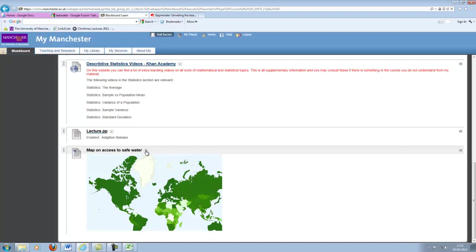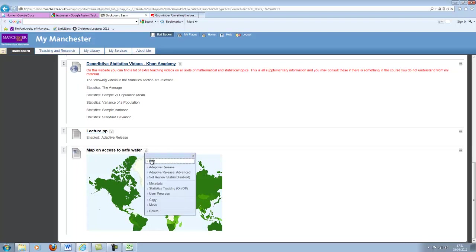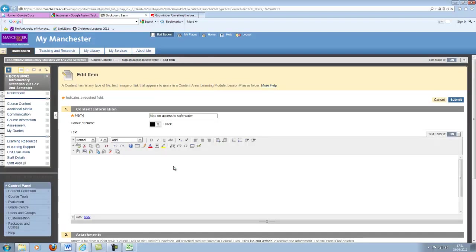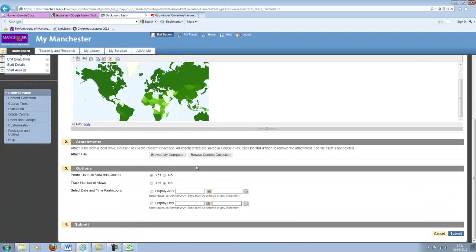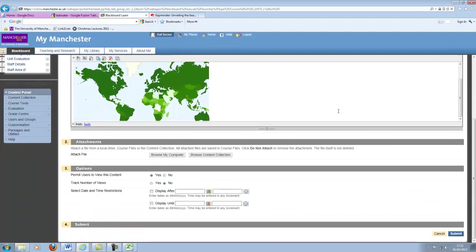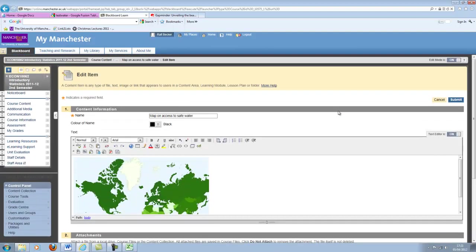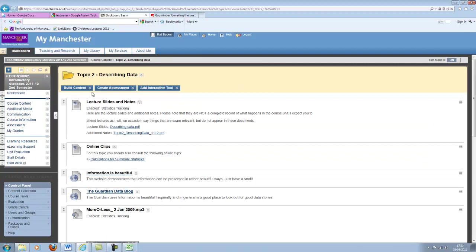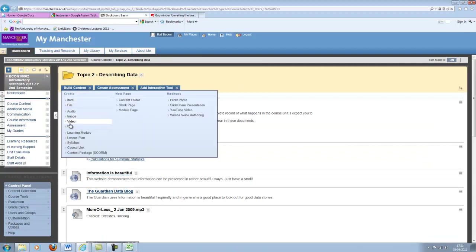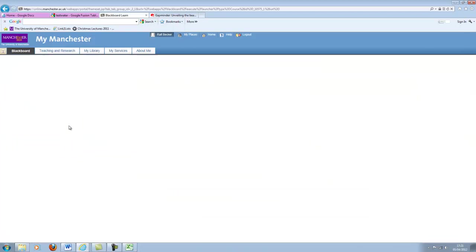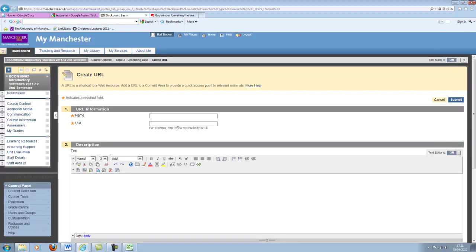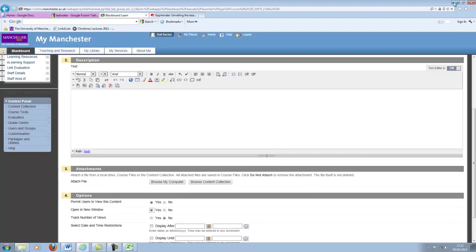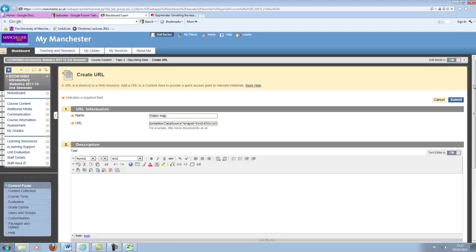So now we have the map down here. Let me give it one more go. Why doesn't it appear here? Okay, nothing appeared here. Try and do it. I'll just introduce this. Water map. And I'm going to open it in a new window. Submit.